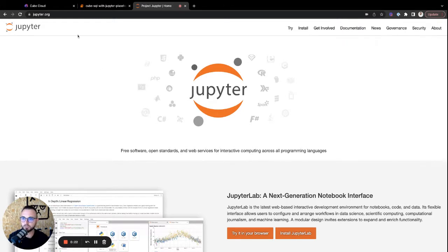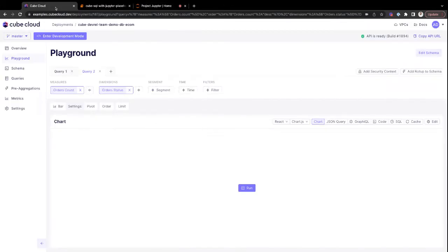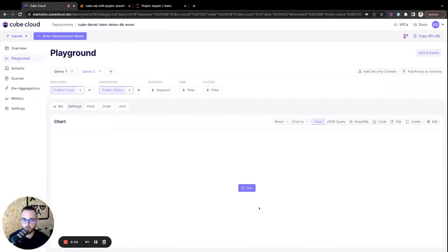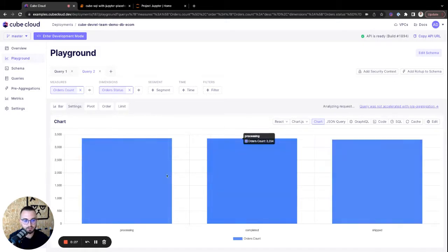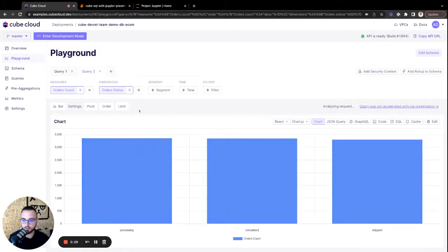So let's just jump right into Kube Cloud, and I'll show you the query that I want to run and the data I want to display inside of Jupyter. So here, I'm just running an orders count, and I'm grouping it by status. Very simple, very straightforward.